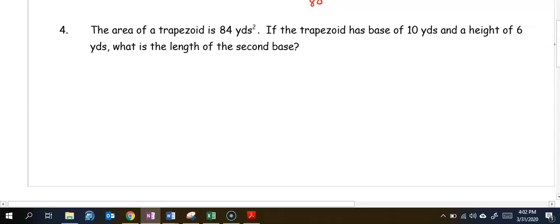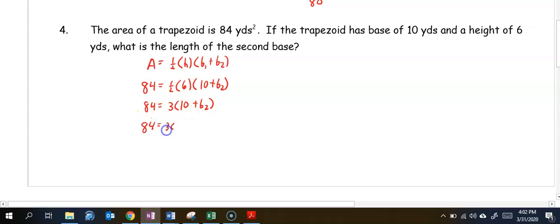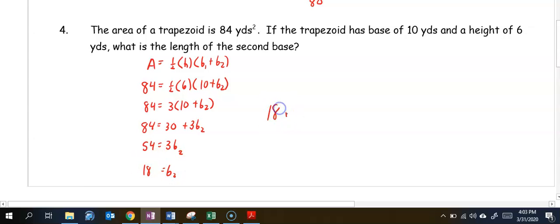In number four, the area of the trapezoid is 84 yards squared. The trapezoid has a base of 10 and a height of 6. We need the length of the second base. Setting up: 84 equals one-half times 6 times the quantity 10 plus base two. Half of 6 is 3, so 84 equals 3 times the quantity 10 plus base two. Distributing: 84 equals 30 plus 3 times base two. Subtracting 30 gives 54 equals 3 times base two, and dividing by 3 gives base two equals 18 yards.